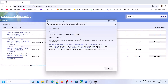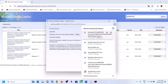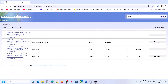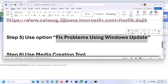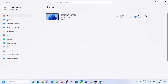On the download page, click on KB5065789 and let the update download. Once complete, click on the file and follow the on-screen instructions to install the update manually. Then restart your computer and check.